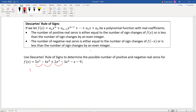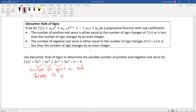So there are three sign changes for f(x). The number of positive real zeros is either 3, or less than that by an even number, so either 3 or 1 positive real zero. If there had been five sign changes, then it would have been 5, 3, or 1.